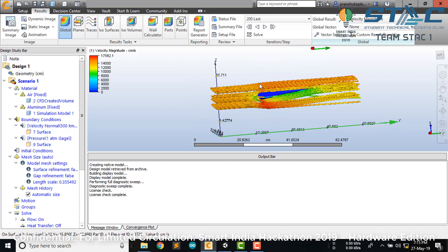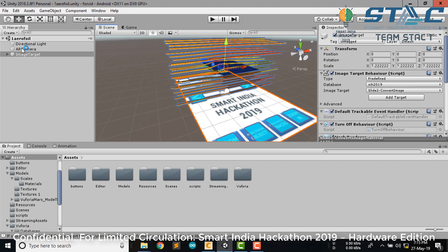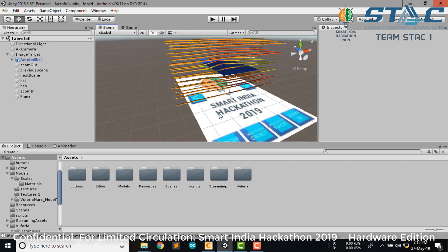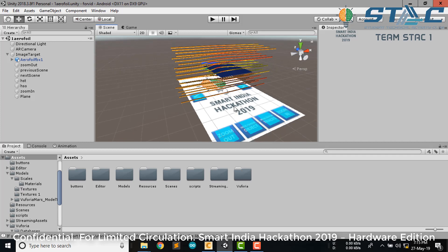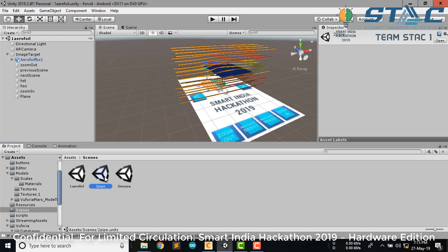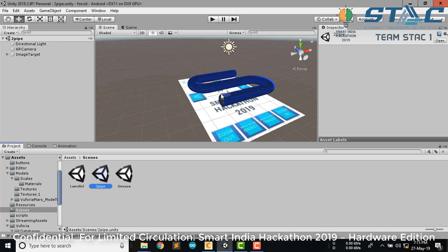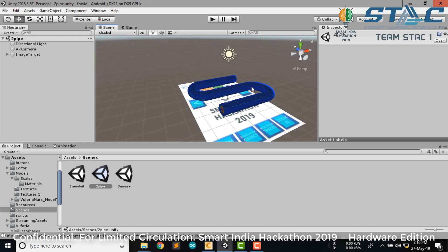We then exported this 3D model into Unity software and attached it with an image target. Whenever the image target gets detected, this model will be shown. Similarly we also added a few other models, like a pipe for internal fluid flow. This model was then exported to a mobile app.